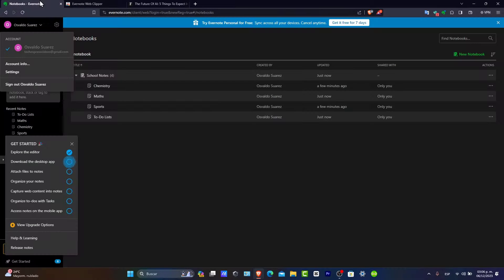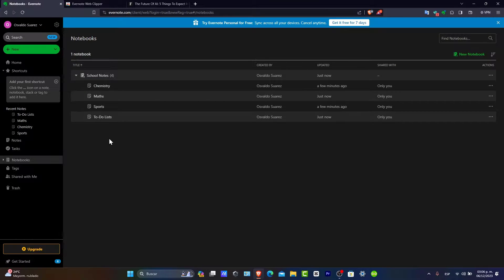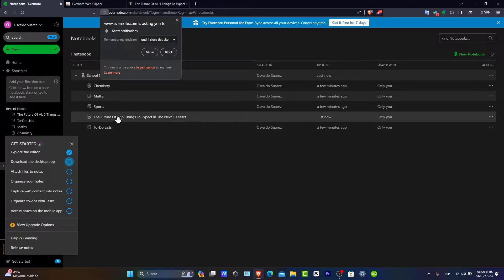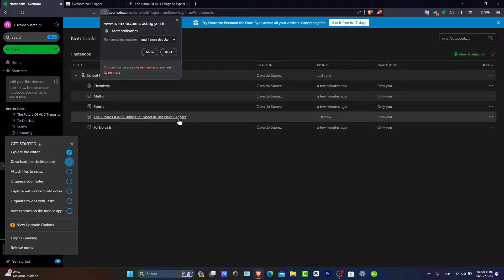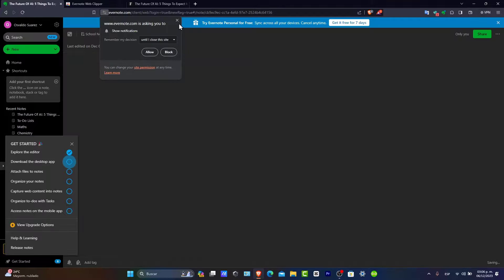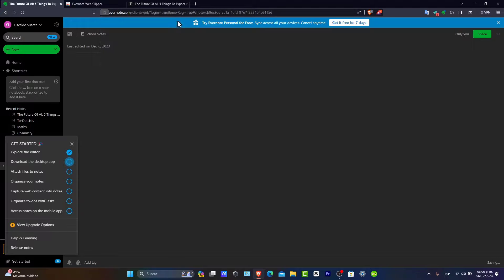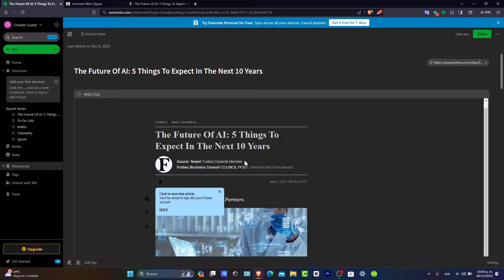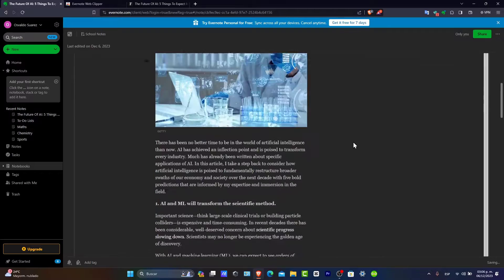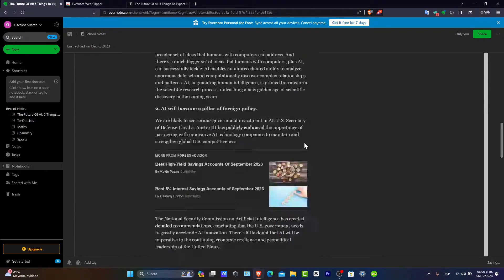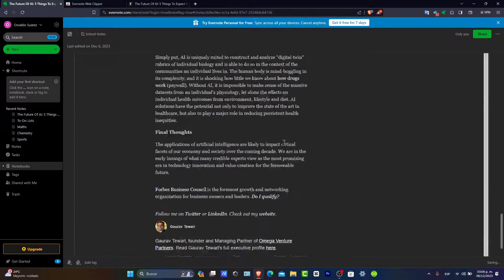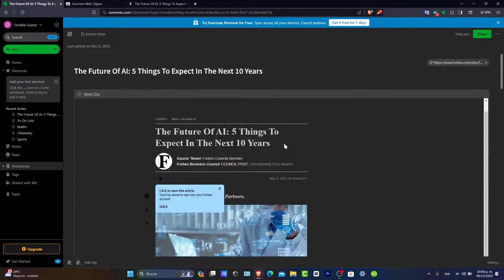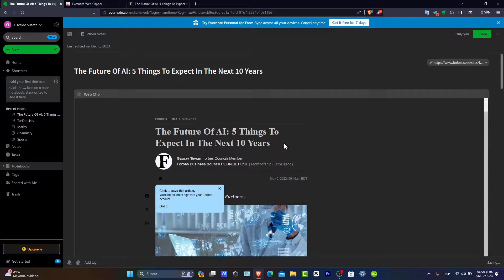I save this clip, it's syncing, and it's already been synced. Now I'm going to make sure this clip is actually working. Let's reload the page. I have my notebooks now, and there we go. The future of artificial intelligence, five things to expect in the next 10 years. All the articles should be added in here, since this is a web clip that we just added inside my Evernote. What is better than that, guys?